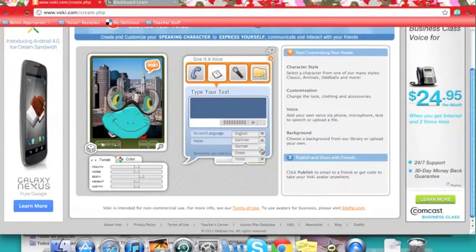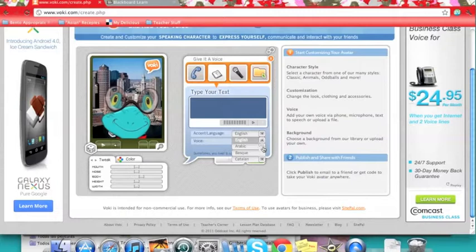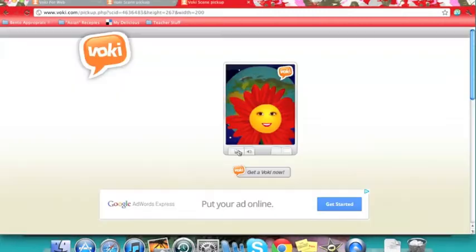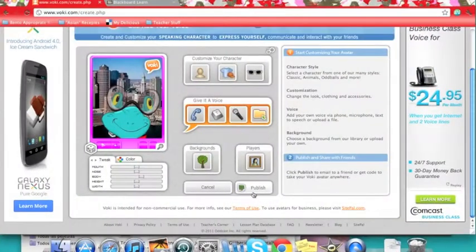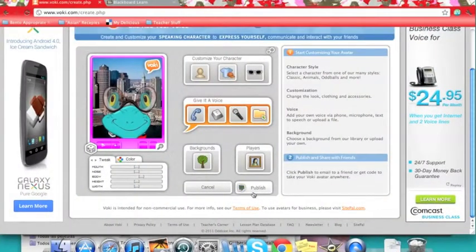In the text-to-speech, there are quite a few different languages. Hola, me llamo Flor. Step three, click on Publish.